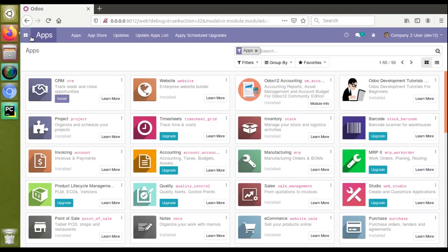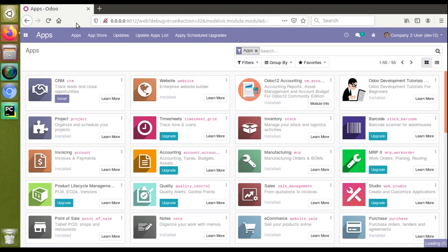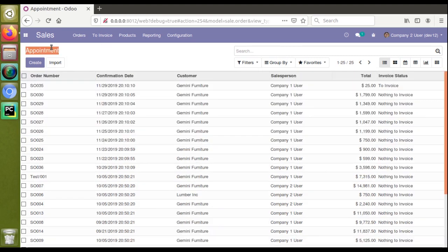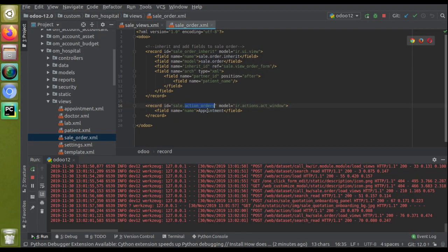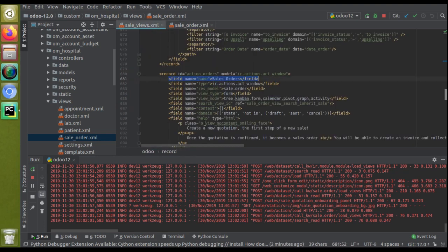Now I'll go to the UI and reload. The module has upgraded successfully. Going to Sales, then Orders — you can see it's now showing 'Appointment' instead of 'Sale Orders', which is exactly what we set. So for inheriting an existing action, you replace the id with module_name.original_id.